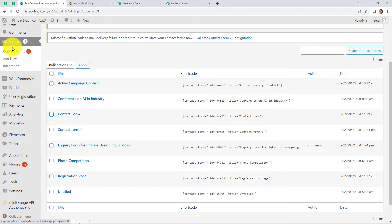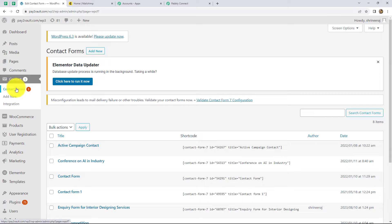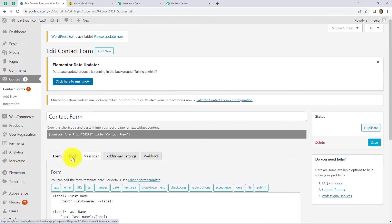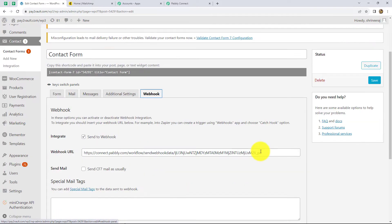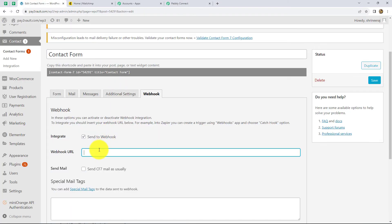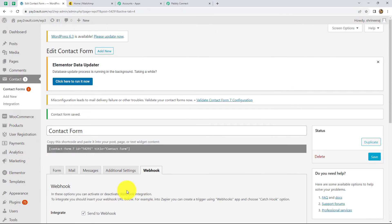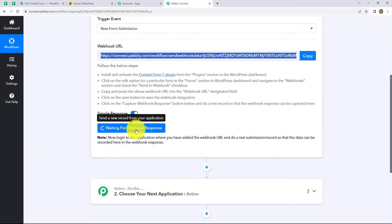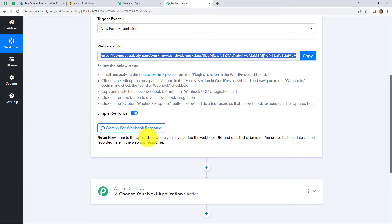In the WordPress account, from the left side we have to go to Contact and then click on Contact Forms. We can find several forms already created. We are going to use this contact form, so let's select it. From the given options, we have to select Webhook. In the Webhook URL section, we have to paste the URL provided to us in Pabbly Connect. Let's copy it and paste it here. Now click on Save. The webhook is set up. Back in Pabbly Connect, it is showing 'Waiting for the webhook response,' so we need to do a test submission to capture the webhook response.